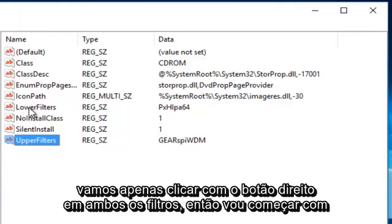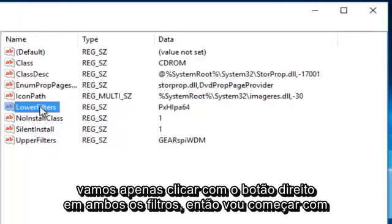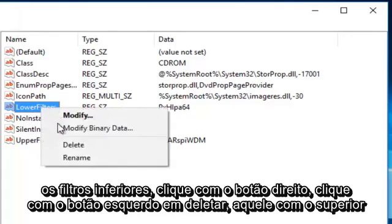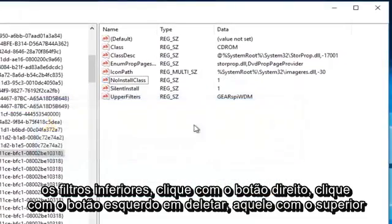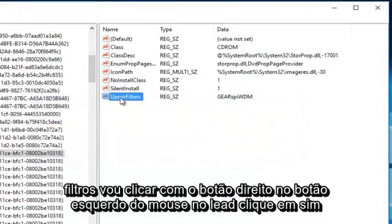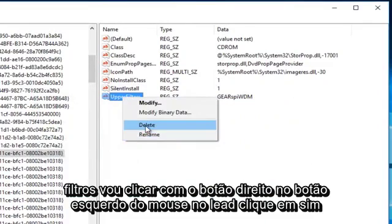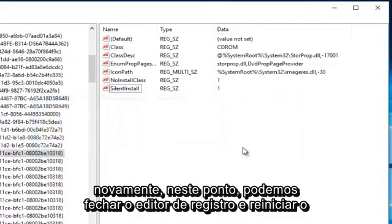It's very simple to do this. We're just going to right click on both filters, so I'm going to start with the lower filters, right click, left click on delete. On the one with the upper filters, I'm going to right click on that, left click on delete, click on yes again.